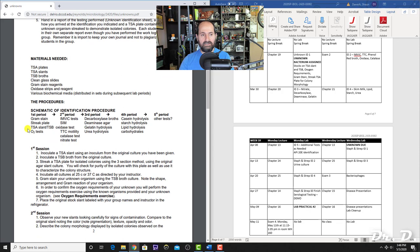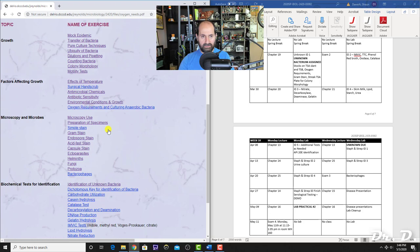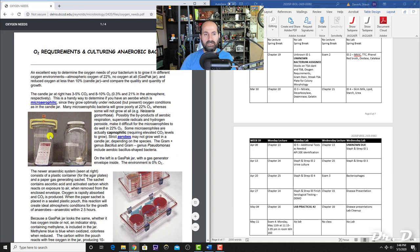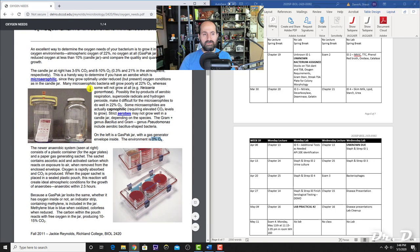For oxygen requirements, you should know the concentration of oxygen in each environment. The candle jar has 8–10% oxygen, normal ambient air has 22% oxygen, and the gas pack has 0% oxygen. Definitely know those terms—candle jar, gas pack, and air—along with the oxygen levels in each.